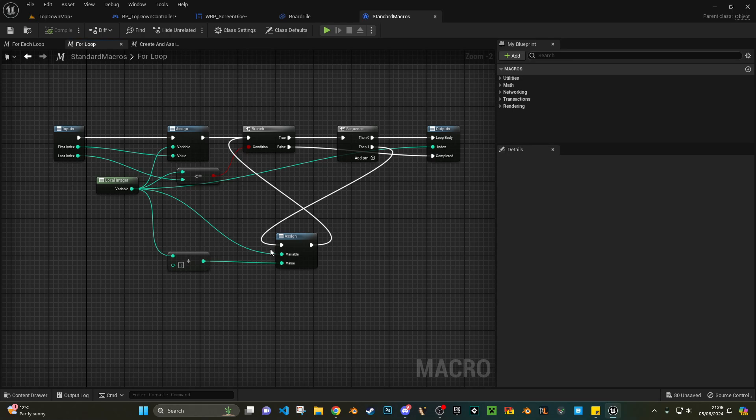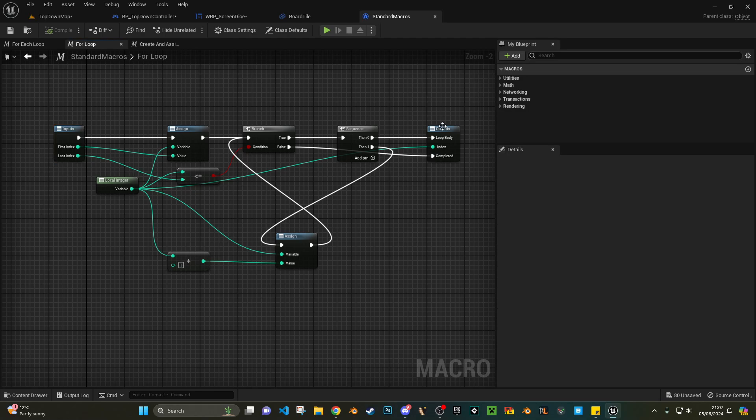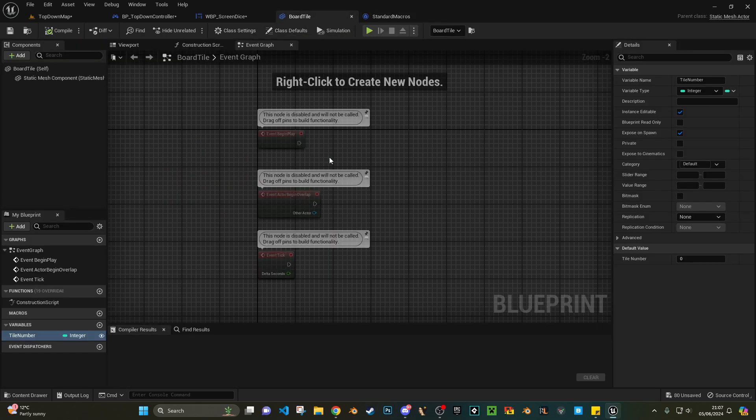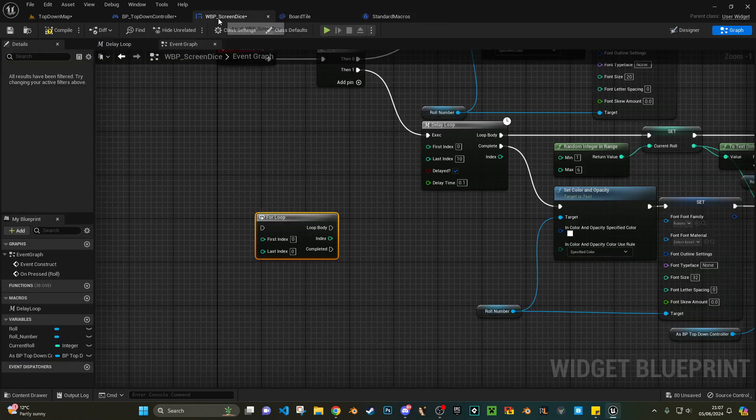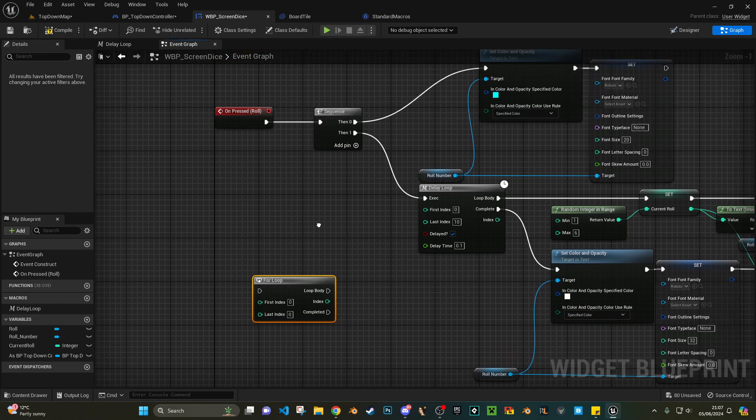Now I would highly recommend not editing this, because this is the engine default loop. But what you can do, which is what I did, is just copy these middle nodes apart from the input and output.